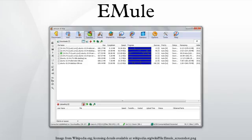When a complete chunk of 9,728,000 bytes is downloaded and verified, this data is also shared by the downloader, helping others to download the file as well.